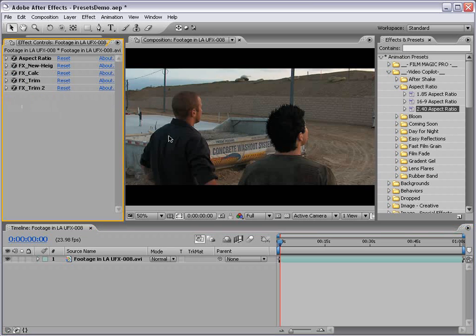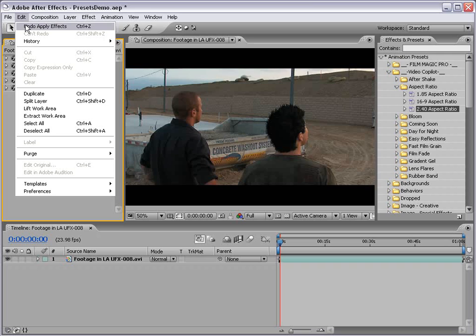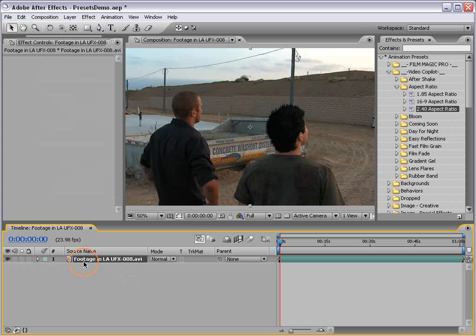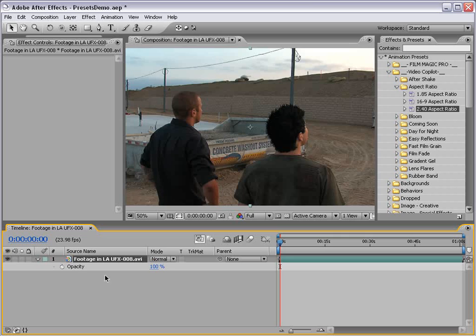If you change your mind about a preset, sometimes you want to just undo it because some of the expressions actually apply it to the transform properties also.